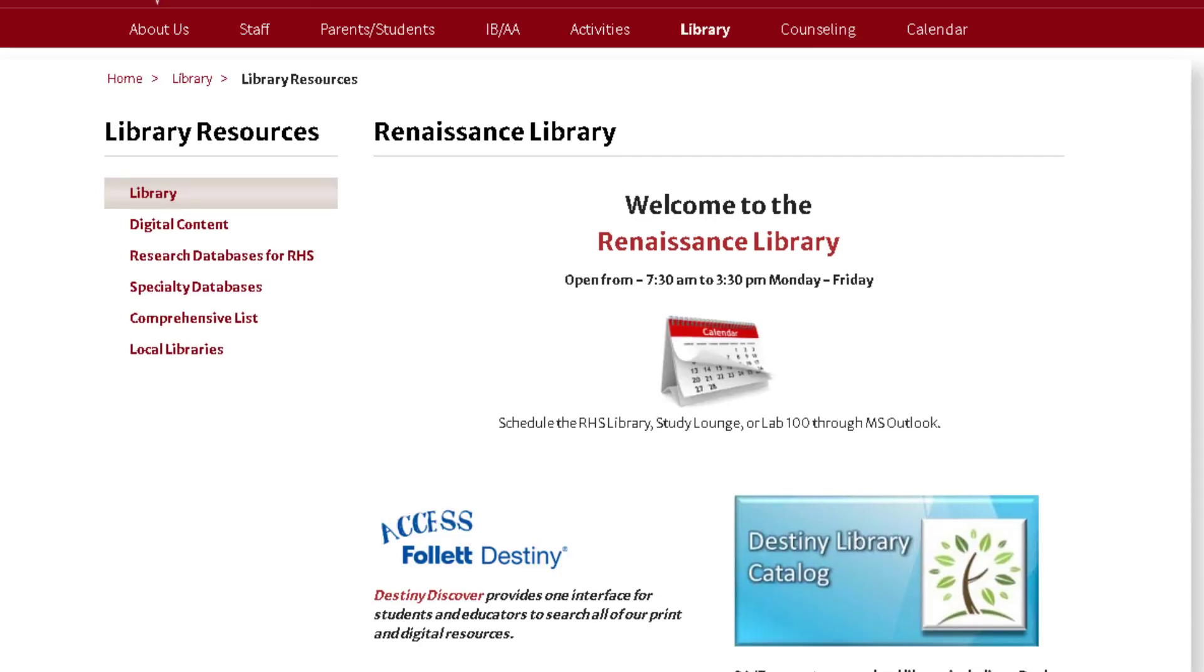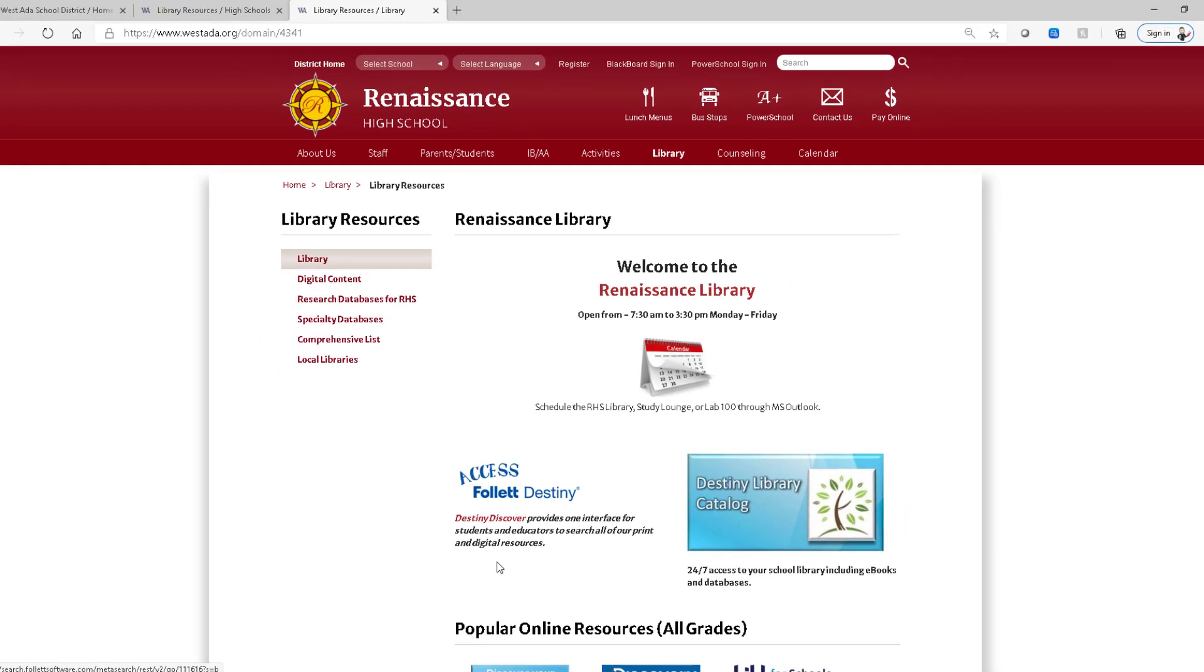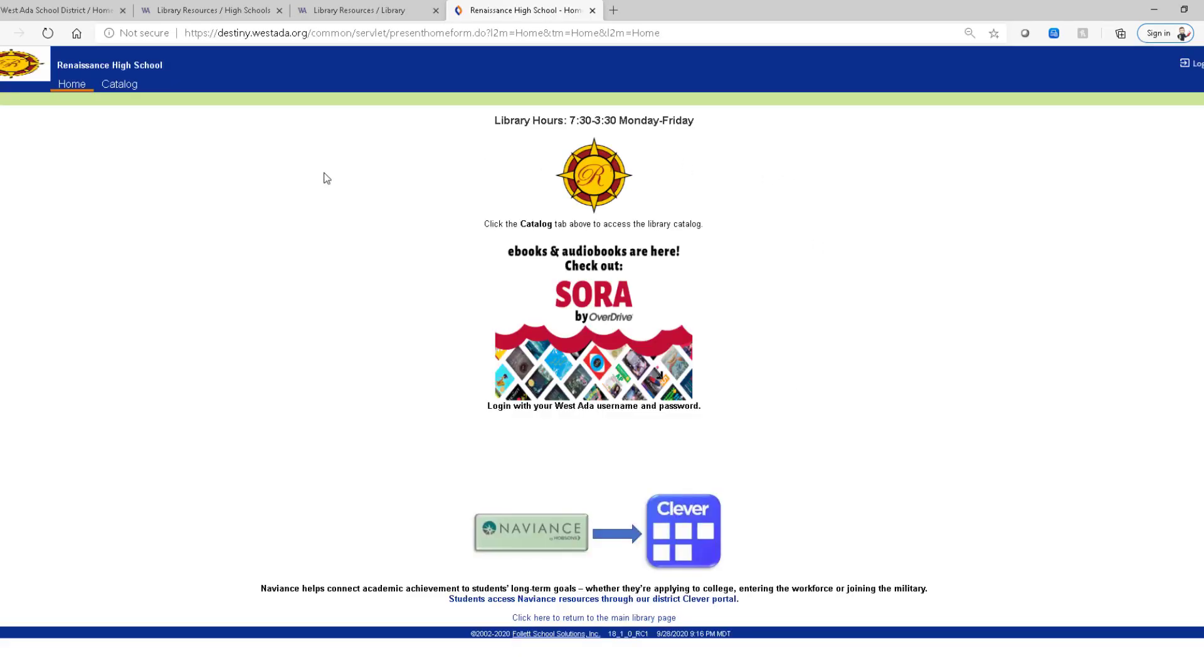And when we land on this school's homepage there are two links here. One is for the Destiny Discover which is the newest interface for interacting with library materials. And the other one is what's often referred to as the classic view or back office. So let's start here because many of you are familiar with this.